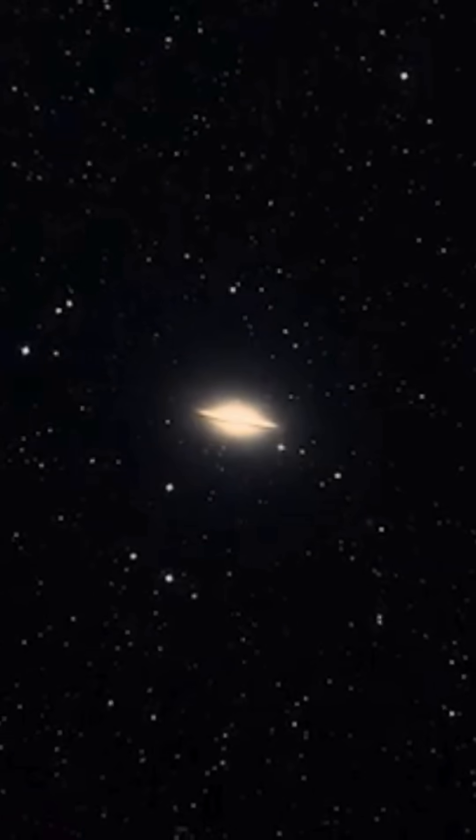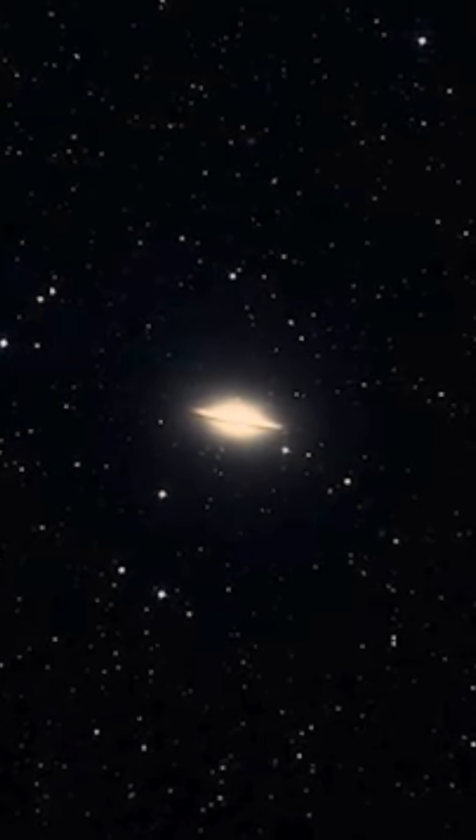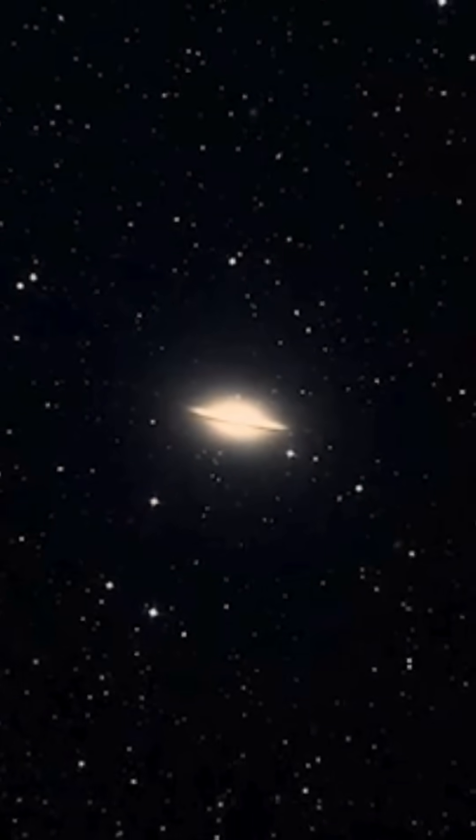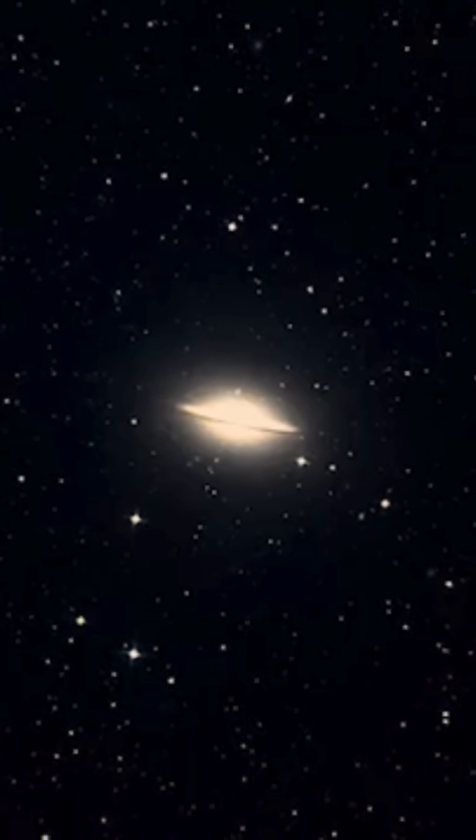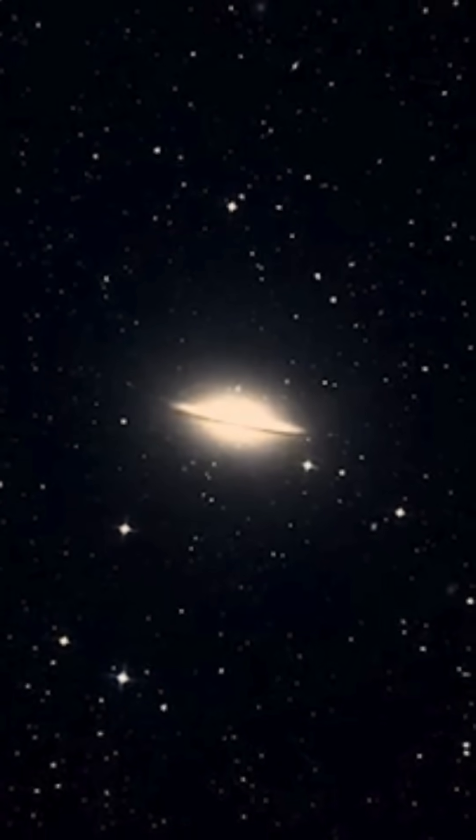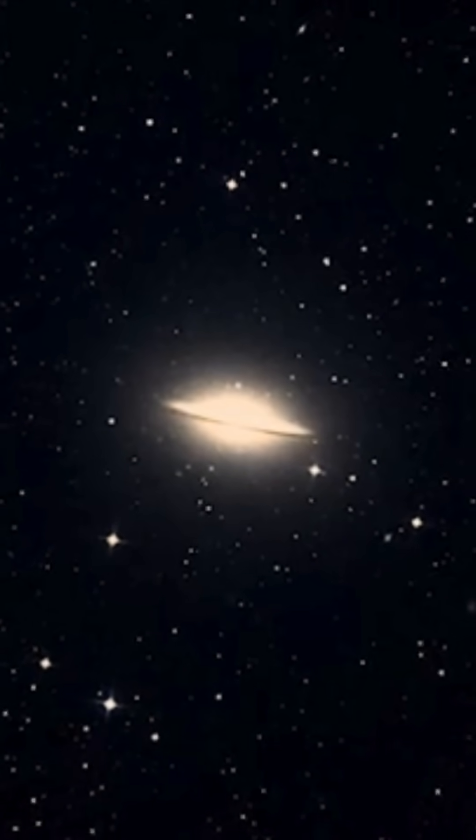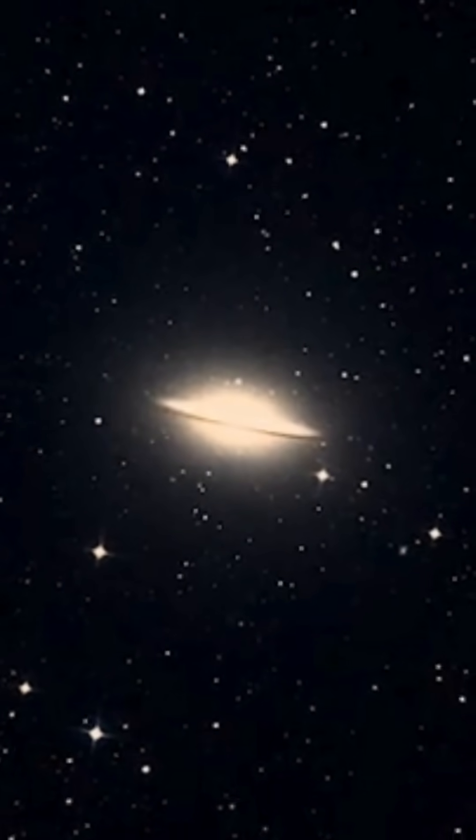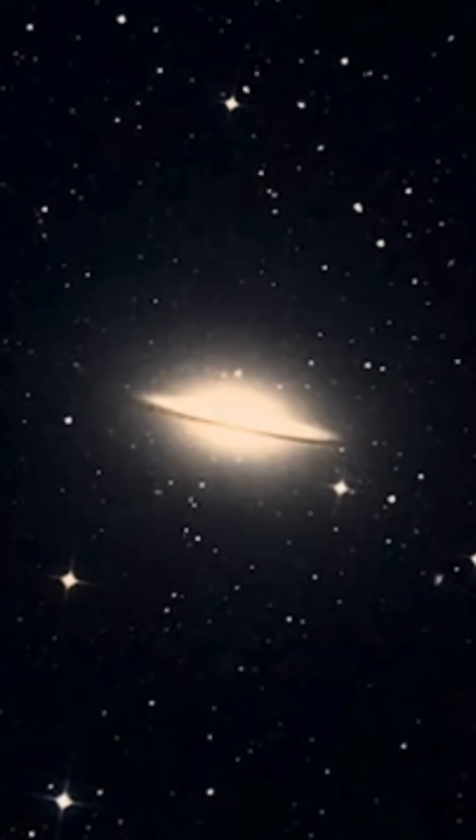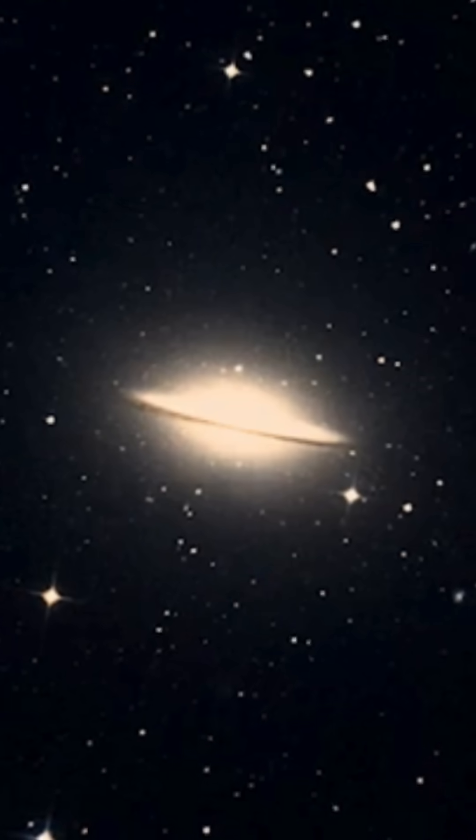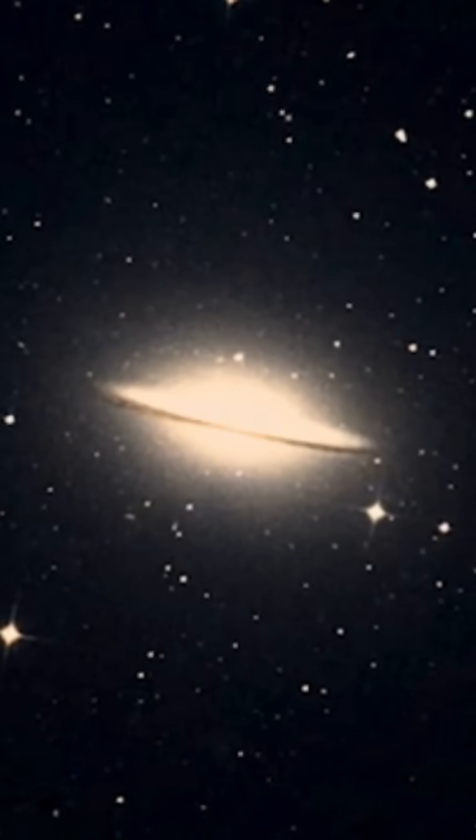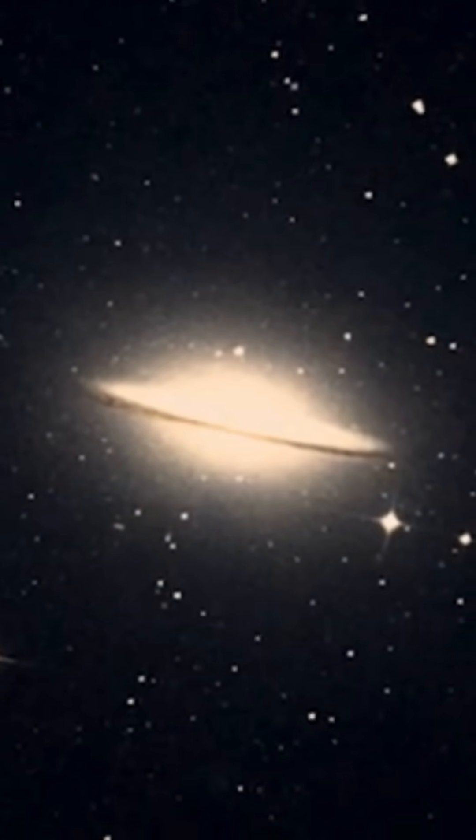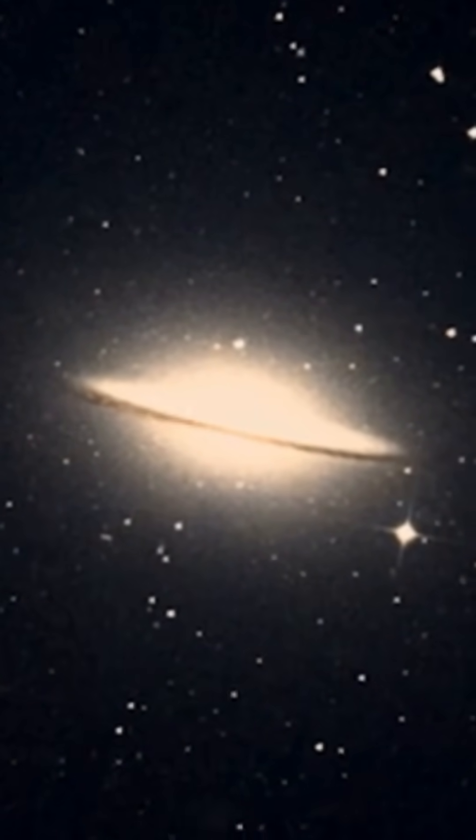From Earth, it's barely a speck, but here, through Webb's gaze, we dive into its heart and breathtaking clarity, crossing distances so vast, light itself takes millions of years to arrive.